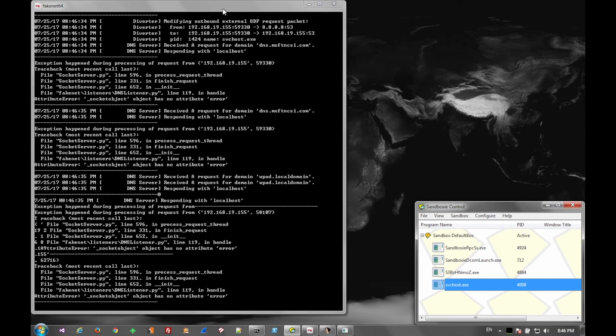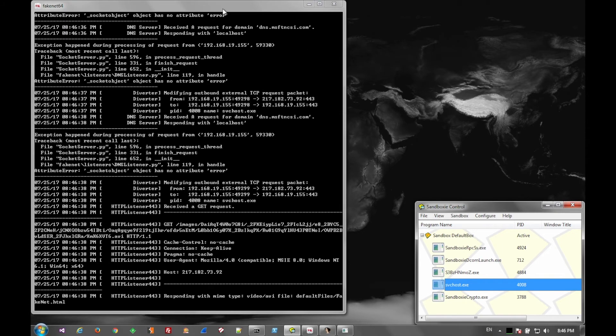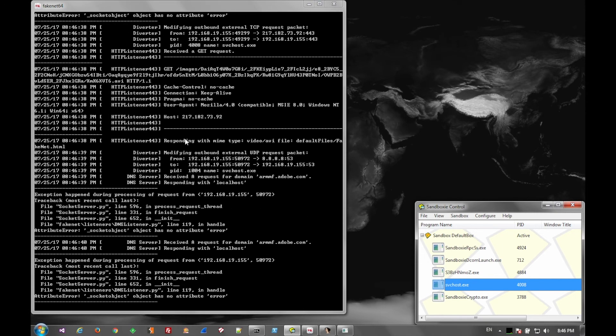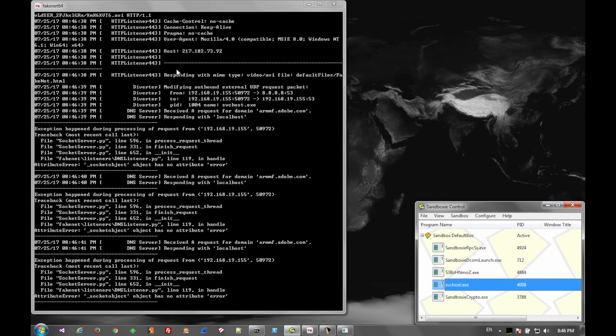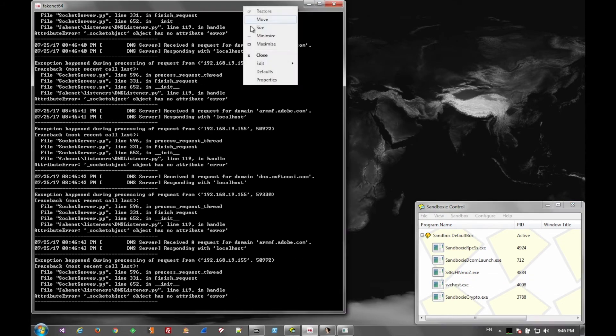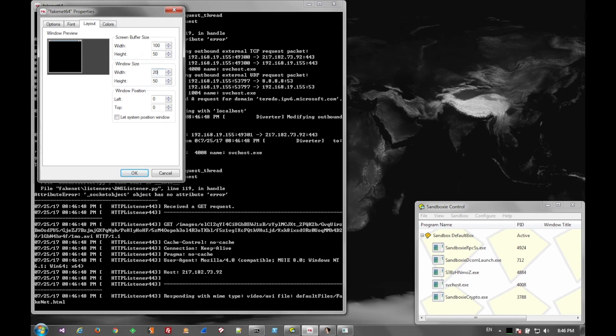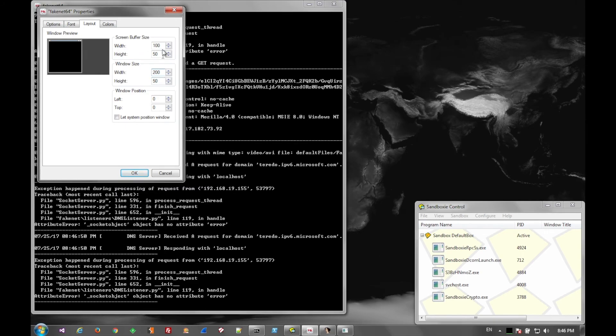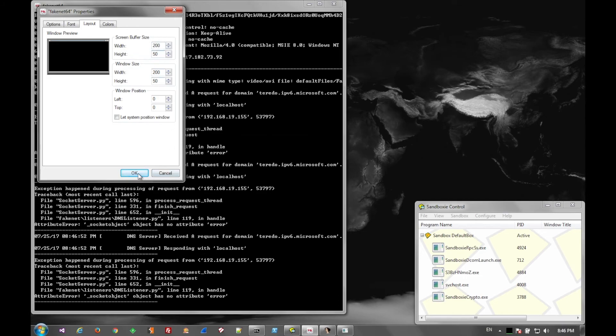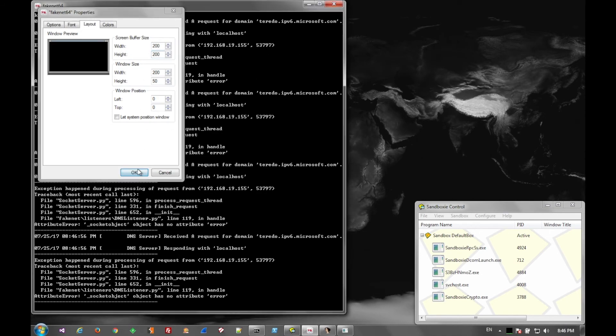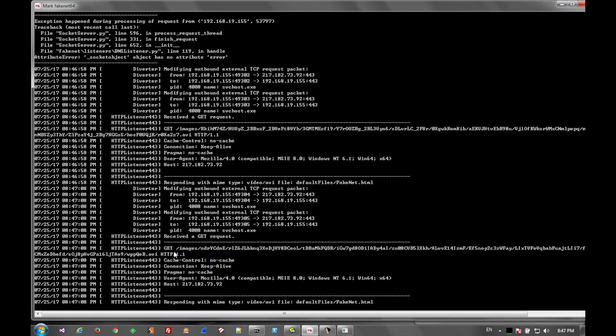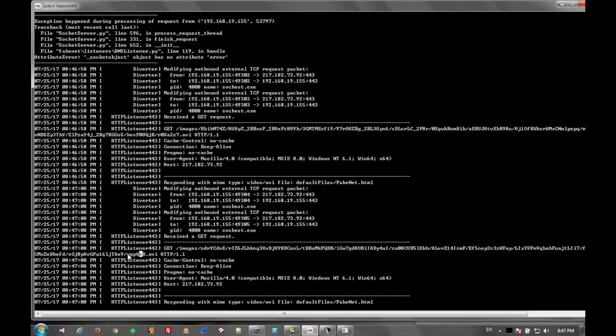And here we start to see the servicehost.exe calling out to its command and control servers. And I'll widen the command frontier to show that a little better. And here we see the long GET requests with GET slash images and a bunch of random characters all the way out to a random file name .avi. And that is the signature command and control callout, sort of a check-in for the UR SNF and DreamBot Trojans.